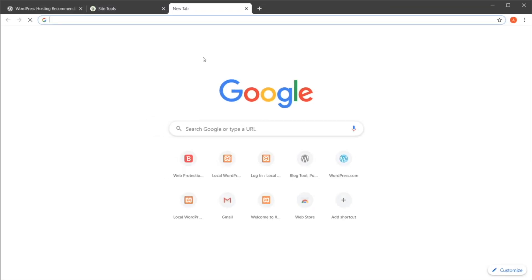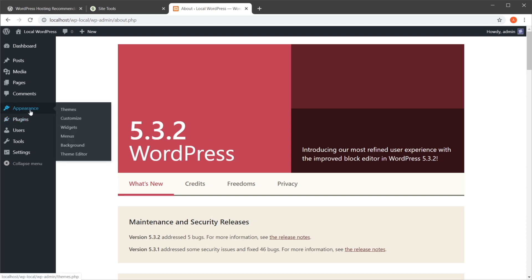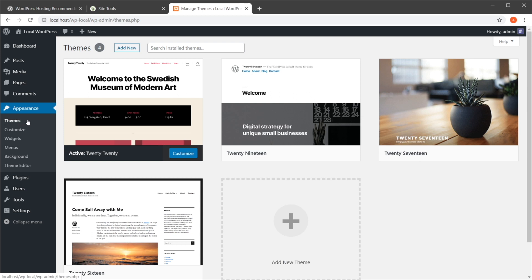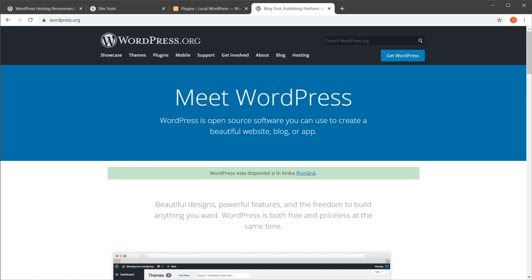The best part about going the self-hosted route is that you have complete freedom over your website. You can install it on any domain you want and customize it in any way you want. Let me show you a quick example using a locally installed WordPress website on my computer. If you go to Appearance, you can install anything you want, including themes from third-party resources — you don't have to stick with WordPress-developed ones. You can also install plugins anytime you want without paying a monthly fee.